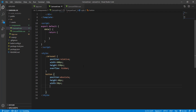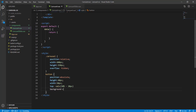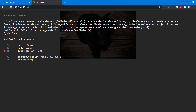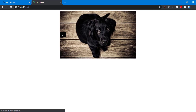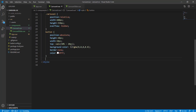We set the top to calc(50% - 20px) so the buttons are vertically centered, accounting for the 40px button height. Then we add a background-color using rgba and set border to none. We add a color property — and that's looking good. We can add more CSS of course, this is just basic styling.